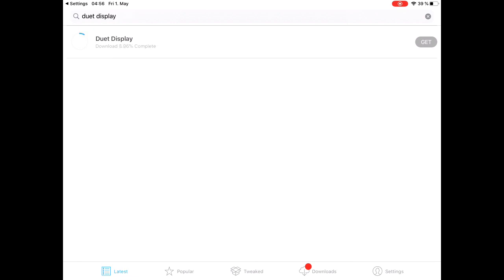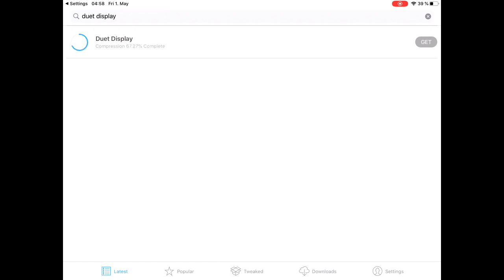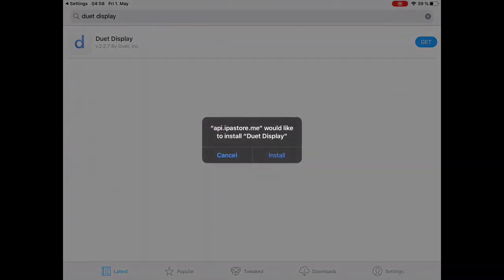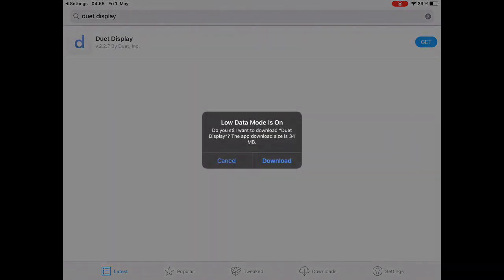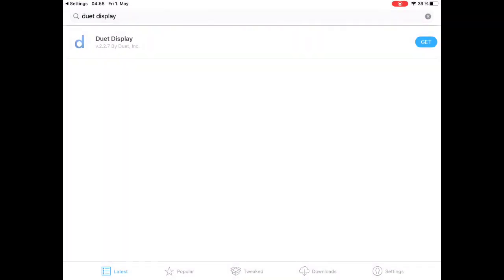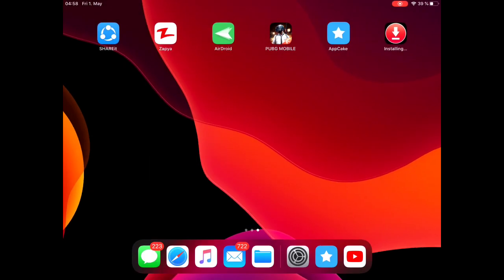As you can see, after clicking on get, it will start downloading, and it will take several few minutes to install the app, and you just have to follow the screen guide. As you can see, there's an option for install. You have to click on download. Go back to home screen, and you can see that the app is already installing.